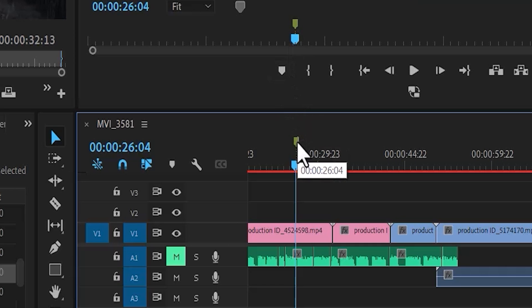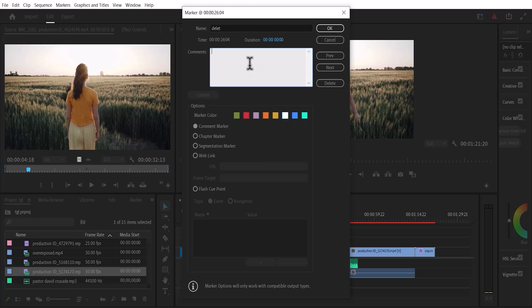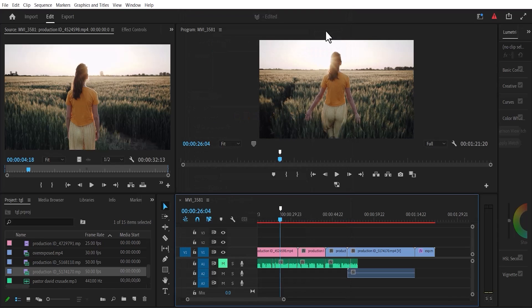To give a description to this marker or to label it, I'm going to double tap it. Now I can give this a name — for example, I can name this 'delete'. I can also pick a color; let's say I want to go with white. You can also give it a description, then hit OK. You'll notice that the color has automatically turned to white.